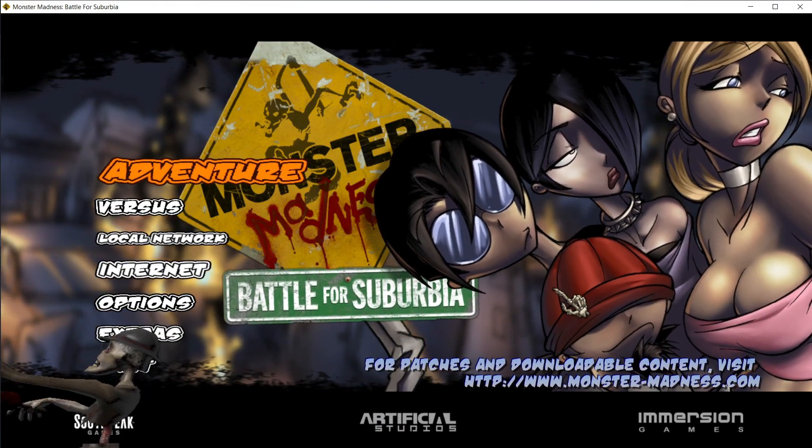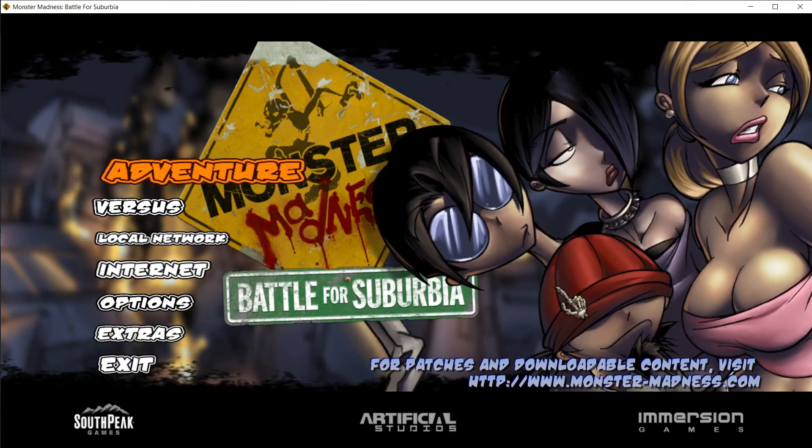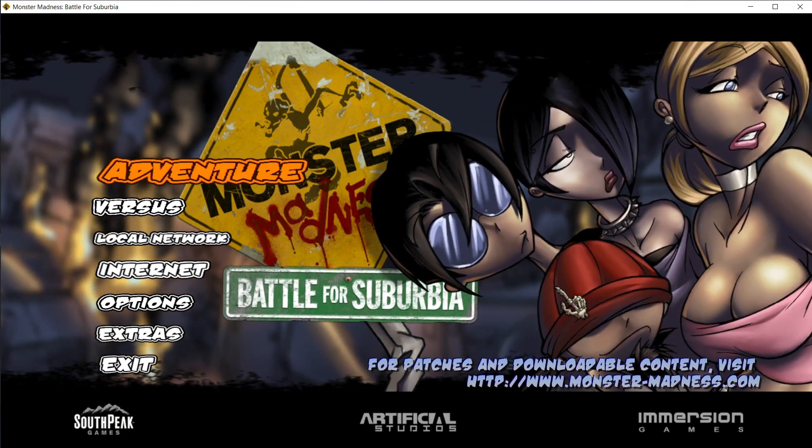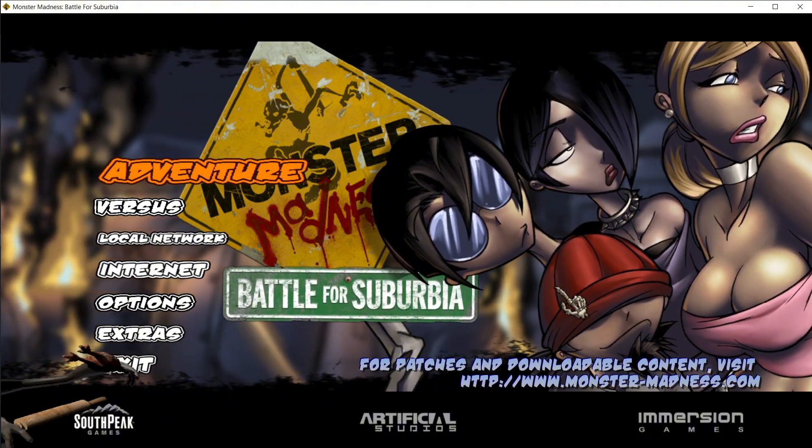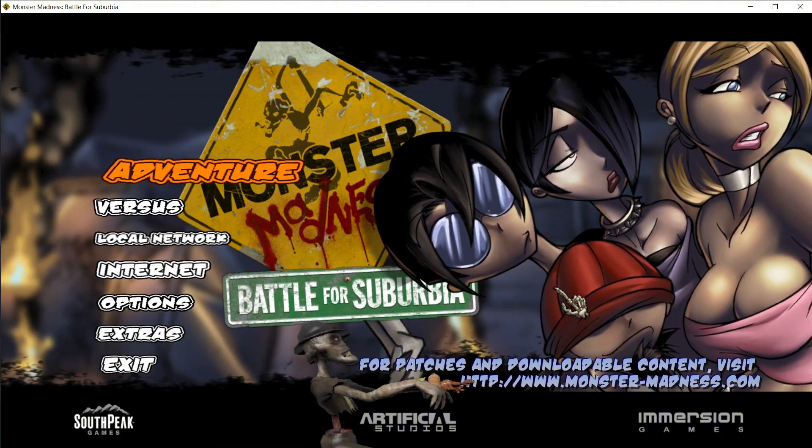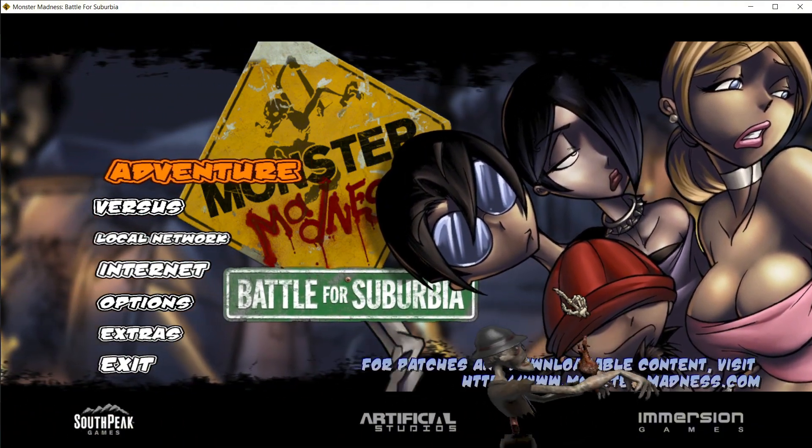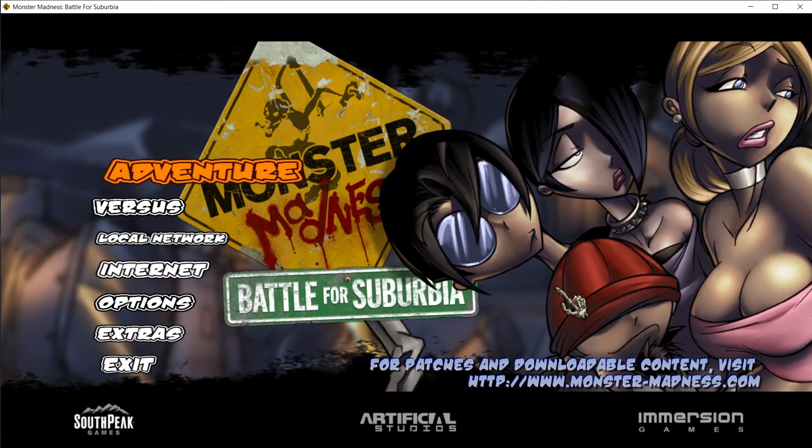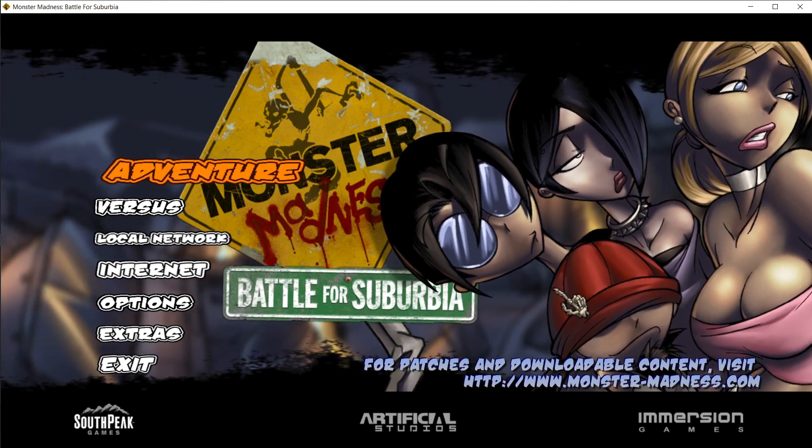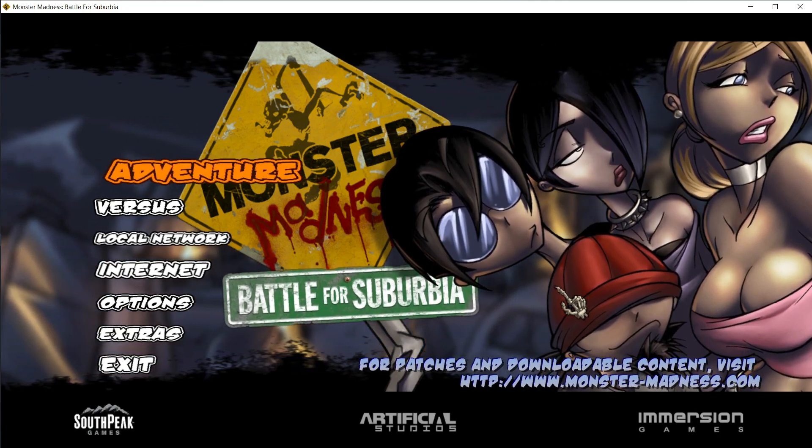Well that would be all for this guide. I hope this guide got you everything you wanted out of the PC version, and I really hope you enjoy the game. Thank you very much for watching. Please like and subscribe for more monster madness content and live streams. Have a good day.